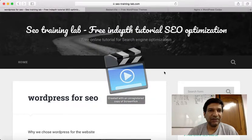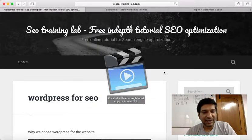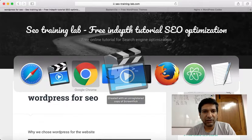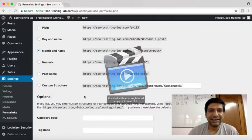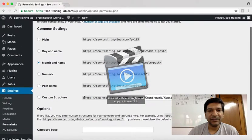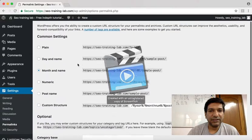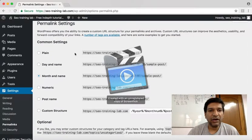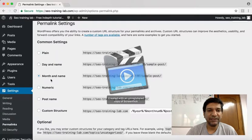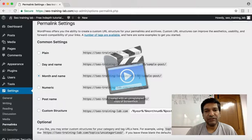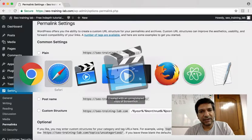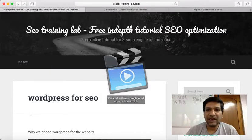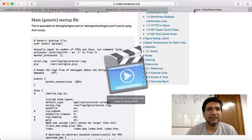The only change I did so far was in WordPress — the default URL setting is plain, but I changed it to month and name. So this is the format for the URLs.